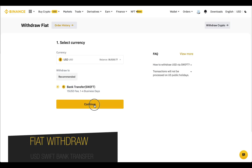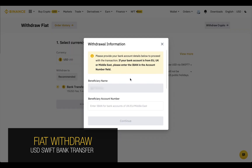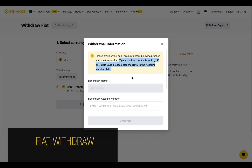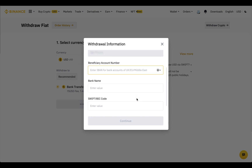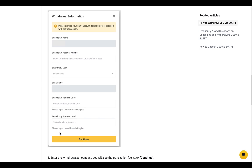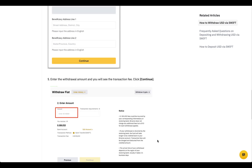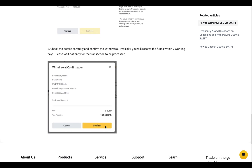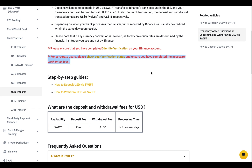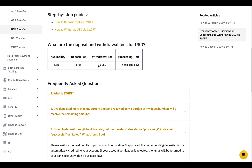In comparison, with a SWIFT transfer for withdrawing dollars, you can use your IBAN account in the EU, UK, or Middle East. If you have never worked with SWIFT before, it's better to consult with your bank. To make a SWIFT transfer, you fill out the form, specify the amount in dollars, then check and confirm the transfer. Compared to SEPA, in SWIFT you can use corporate accounts after the necessary verification level. You have to pay $15 per transaction and wait 1–4 days for the transfer.